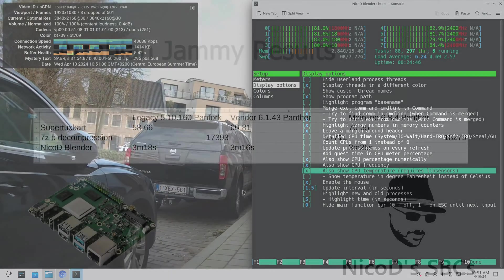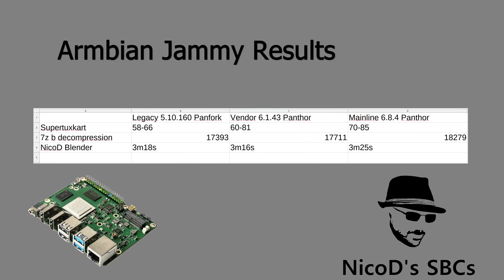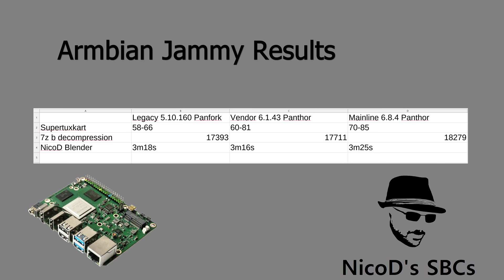So here are the results. So we can see an improvement in GPU performance with the PanTur driver. So SuperTuxKart does better with the vendor kernel. The lowest 60 doesn't say much because it was mostly at 70-74, while the legacy kernel cannot reach that. And mainline it was between 70 and 85. So again an improvement. Mainline also performed the best in 7-zip benchmark. I think this is because there is an improvement in memory performance. I will need to investigate this further. The NicoD Blender benchmark didn't show that much. Mainline was a little bit slower. I don't know why. It is a totally different task from 7-zip. It isn't as memory intensive.